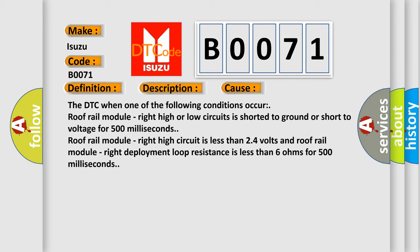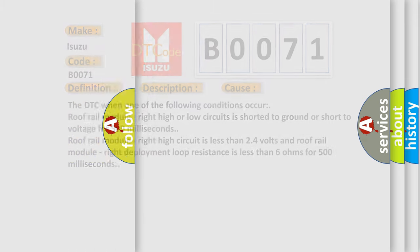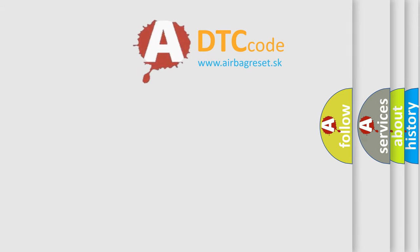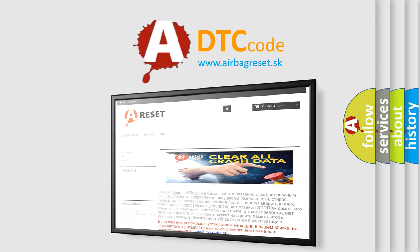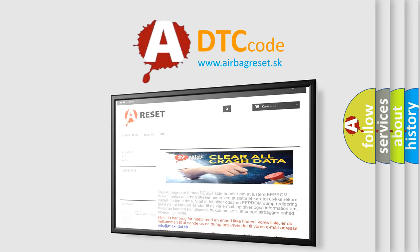The airbag reset website aims to provide information in 52 languages. Thank you for your attention and stay tuned for the next video.